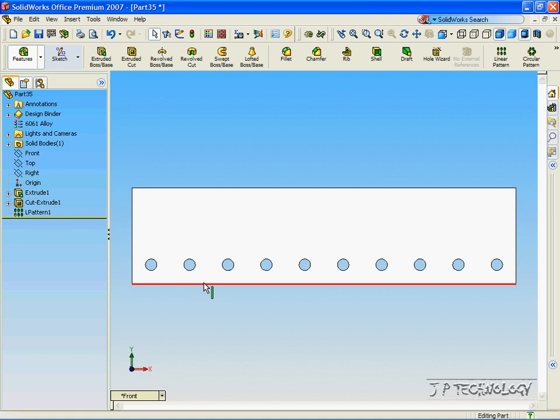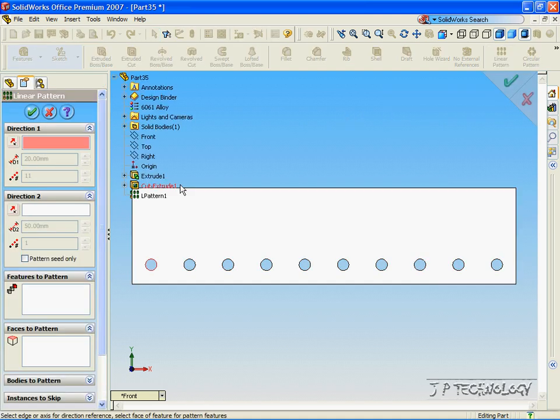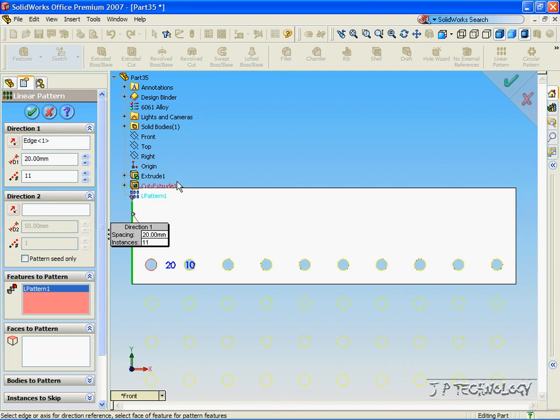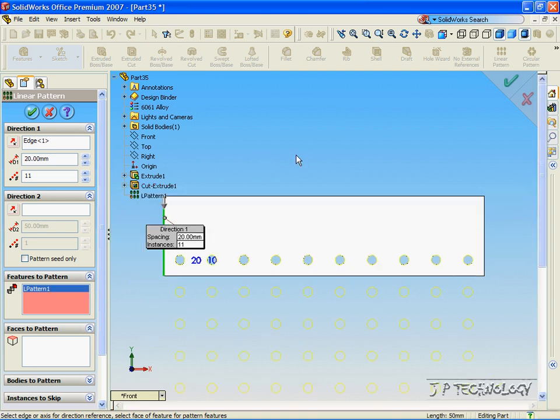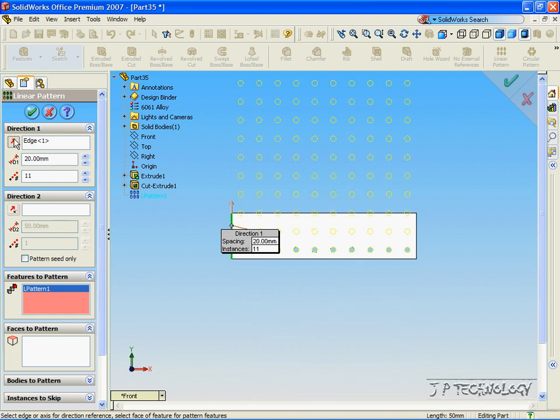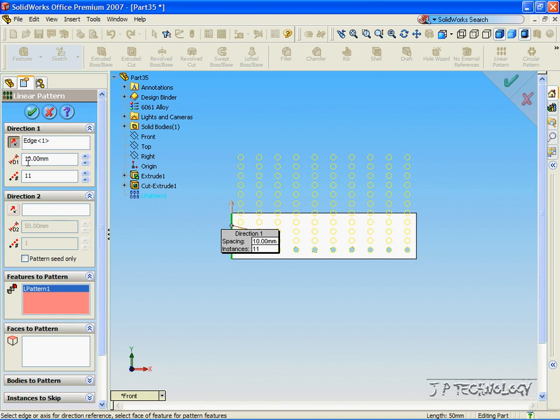Now let's do the same but make a vertical Linear Pattern. Click Linear Pattern. Click the vertical line. Click Features to Pattern. And we'll click the first Linear Pattern that we made. Now as you can see, the Linear Pattern is going in the wrong direction. So let's click the reverse direction to get it going in the right one. And let's make 10mm away and we'll make 4 sets. Click OK.